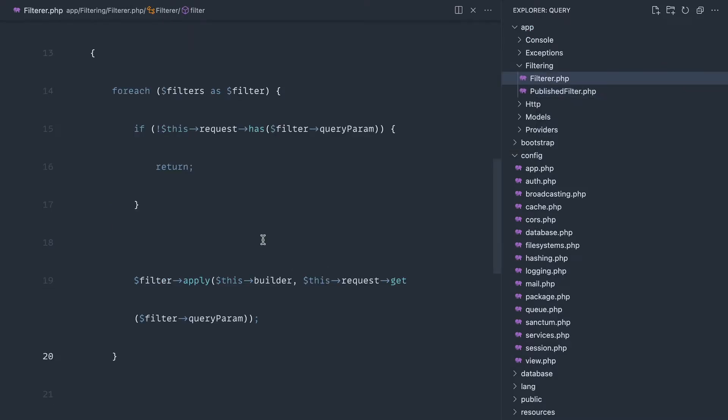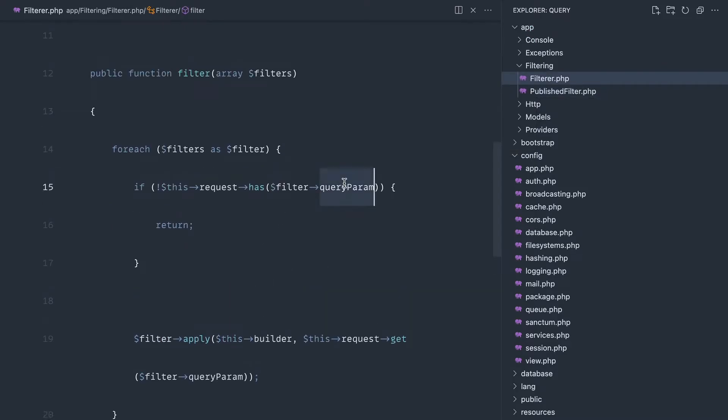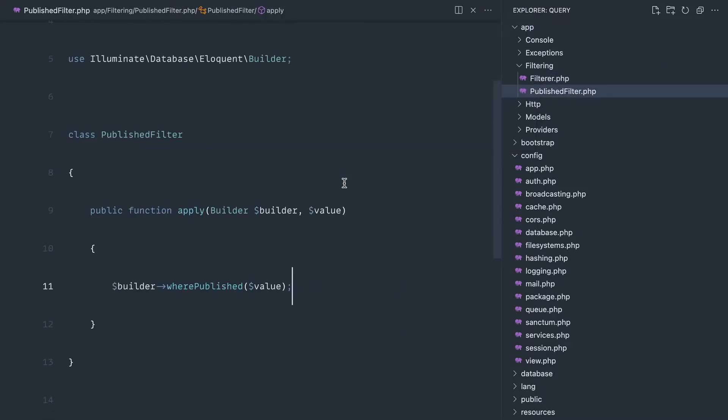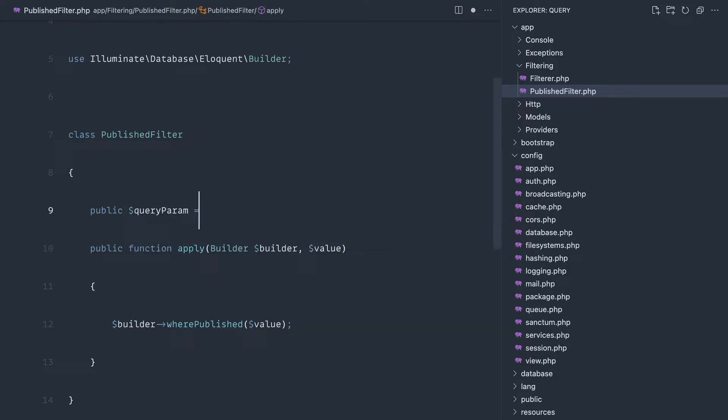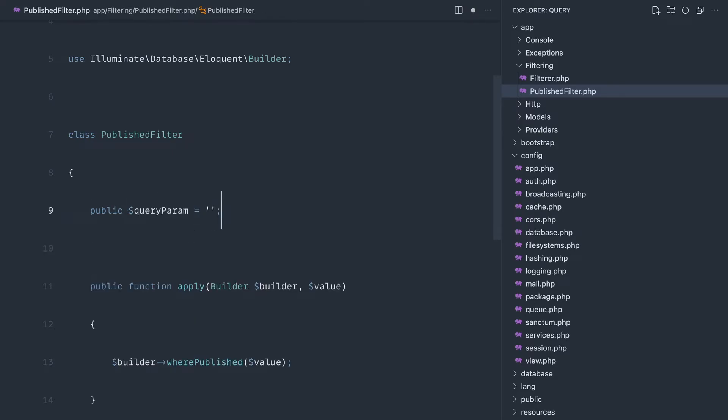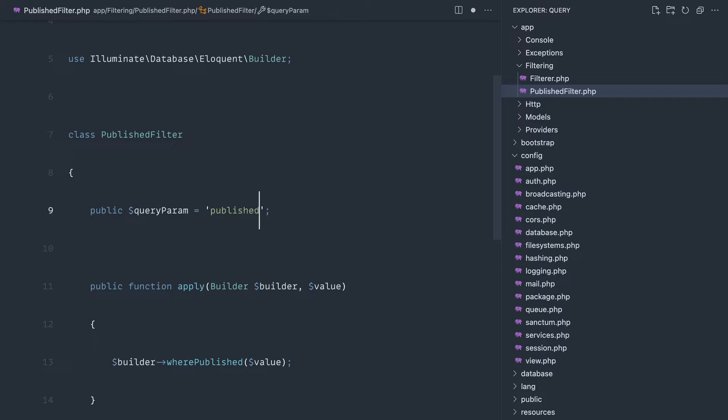Now remember, if we come over to our filter, we're using this query param property on here. So let's create this out now. Query param, and let's decide what we want this to be called in our query string, and we'll just call that published.